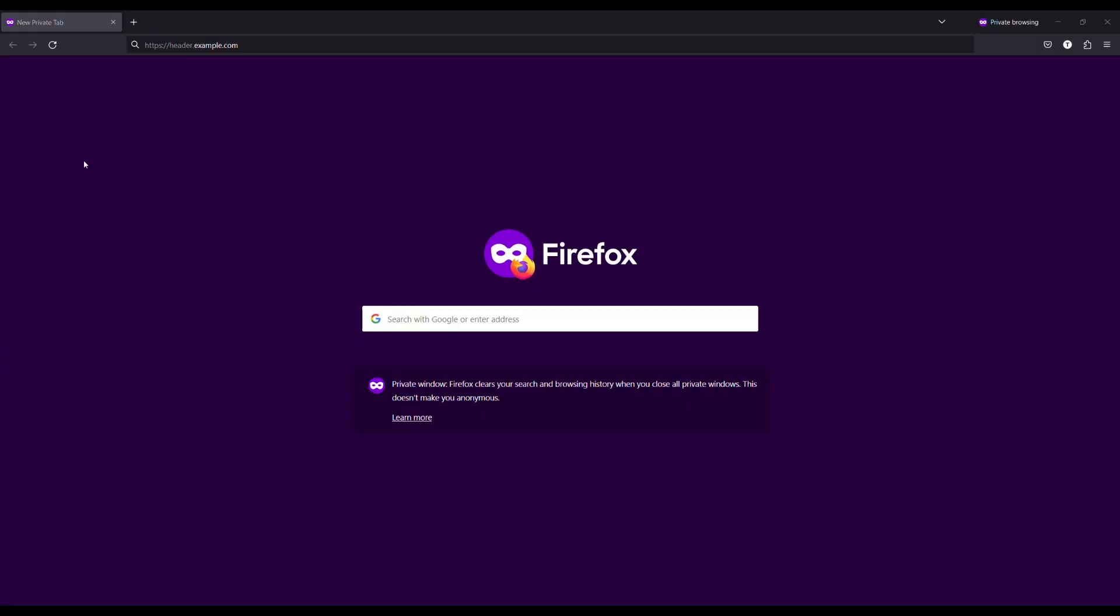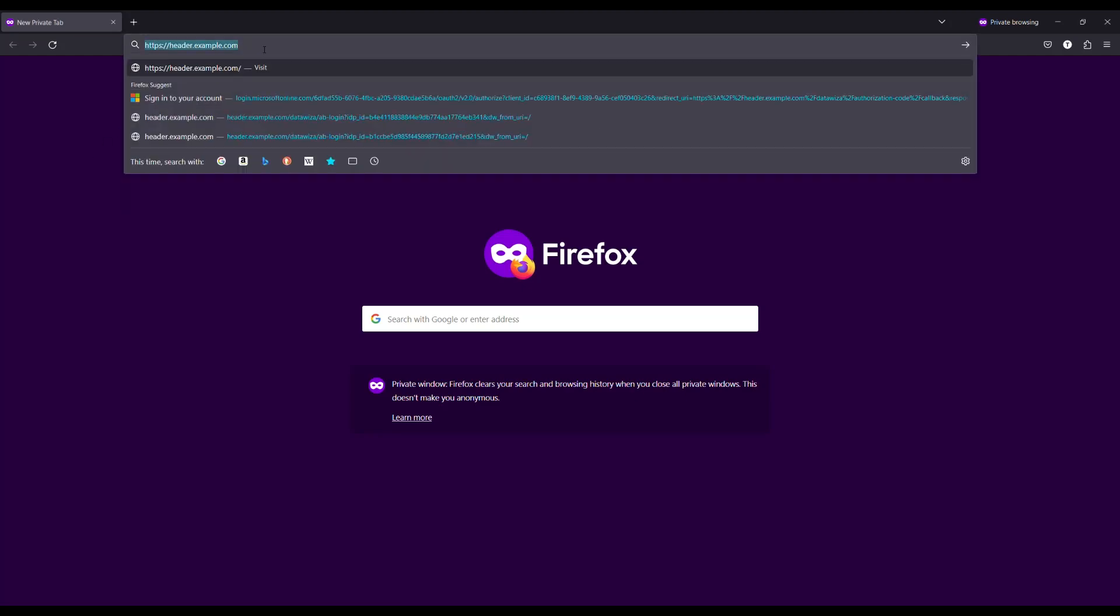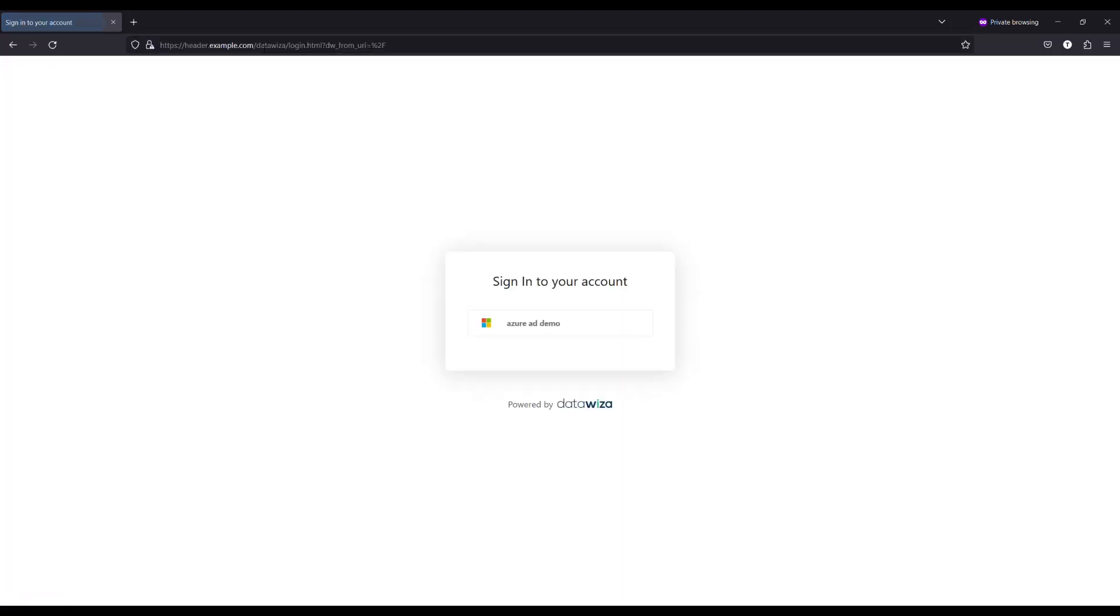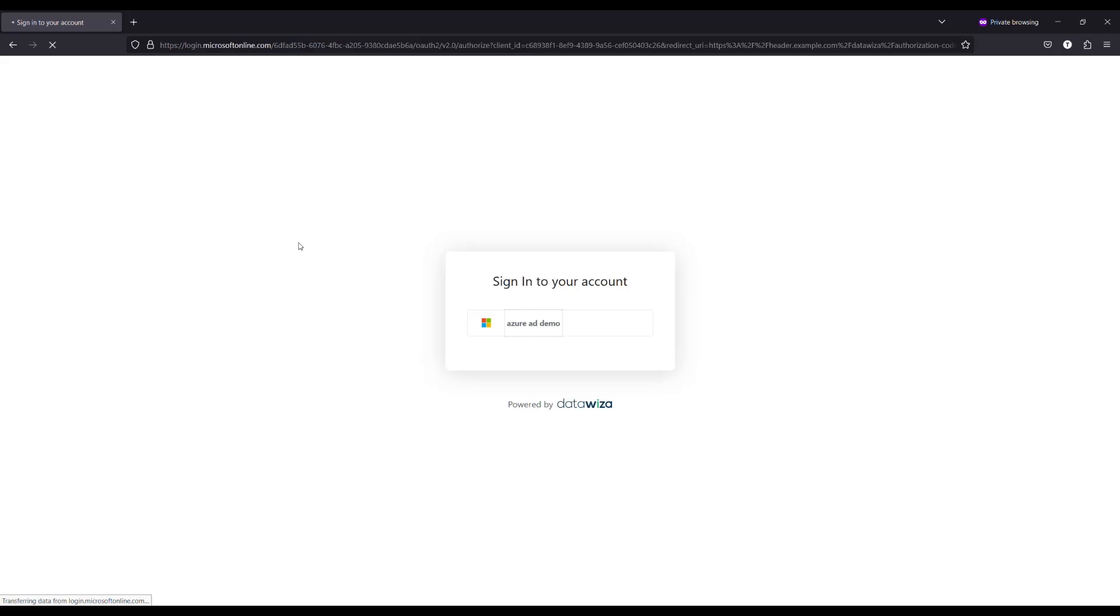First of all, let's take a look at how it looks to end users after integrating with DataWisa. When the user visits the application, here it is header.example.com, it will display an Azure AD SSO login button. Click the button and then it will be automatically redirected to the SSO login page.